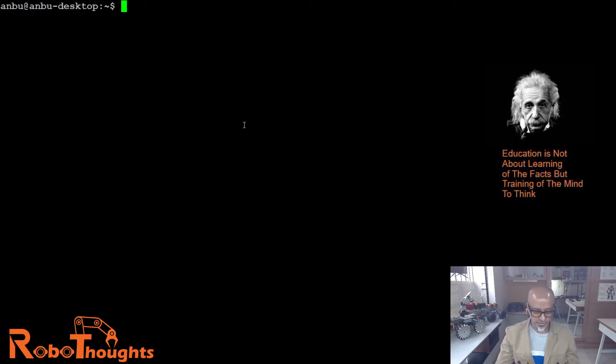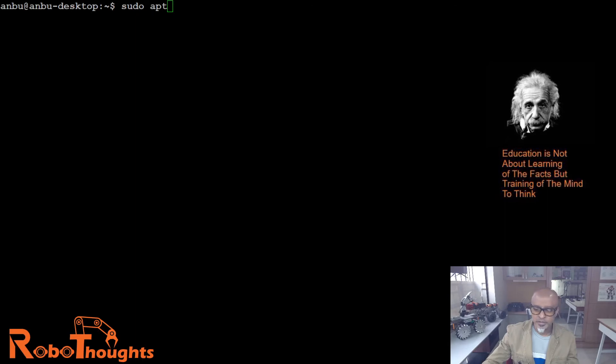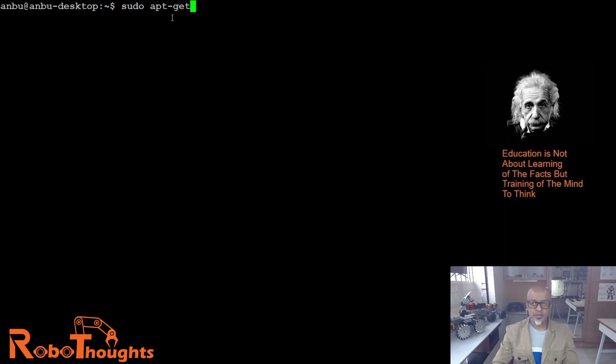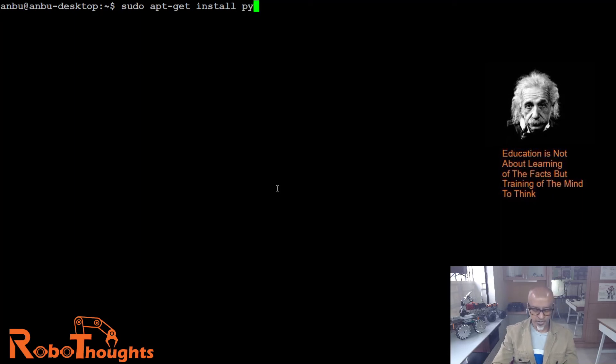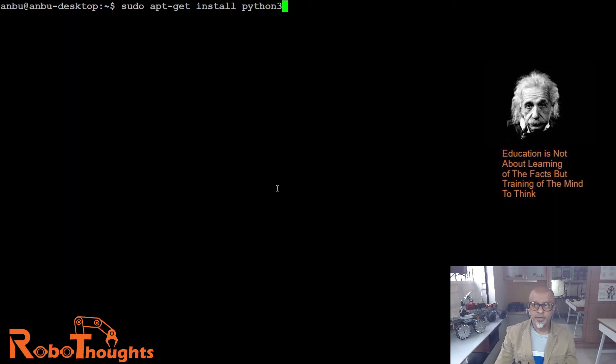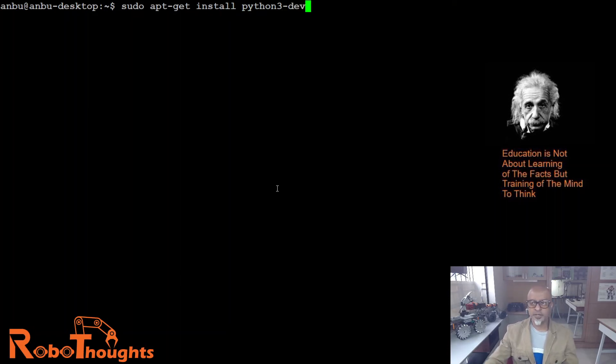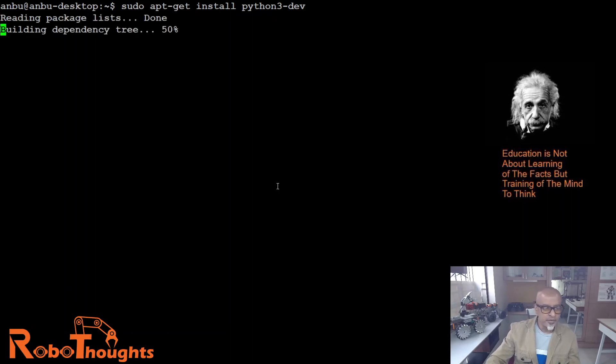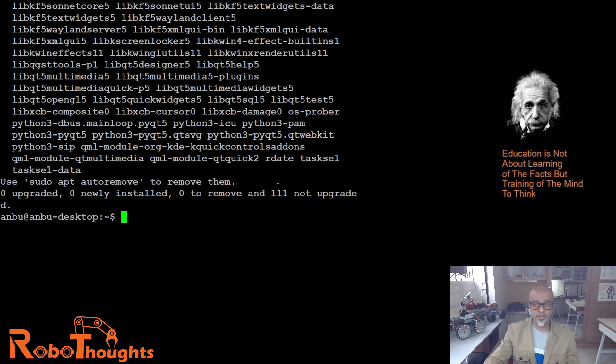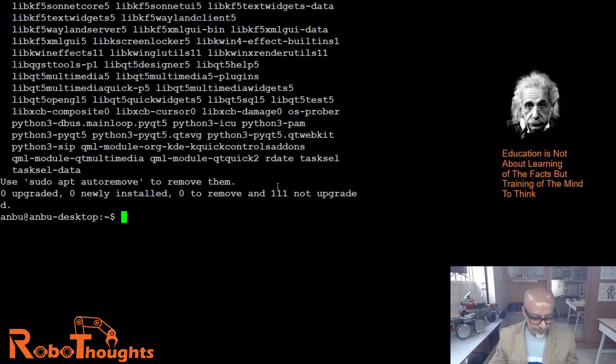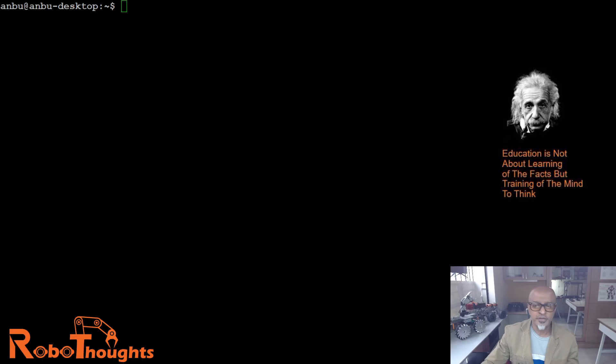Let's see. Sudo apt-get install Python 3-dev. I already have it again, so it is installed. For you it's going to take probably a couple of minutes.